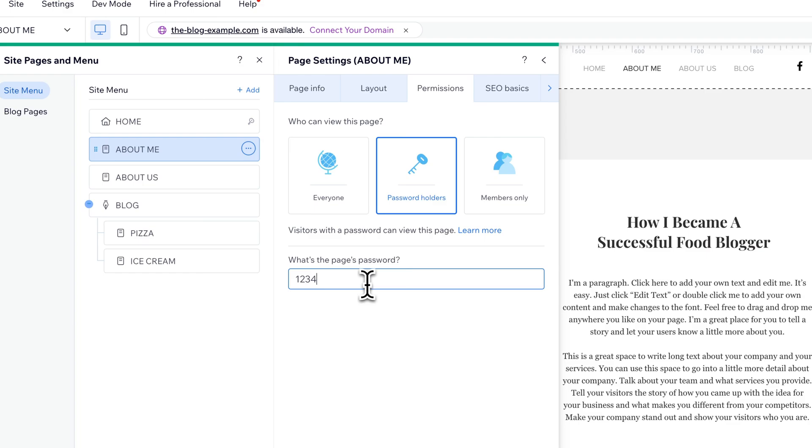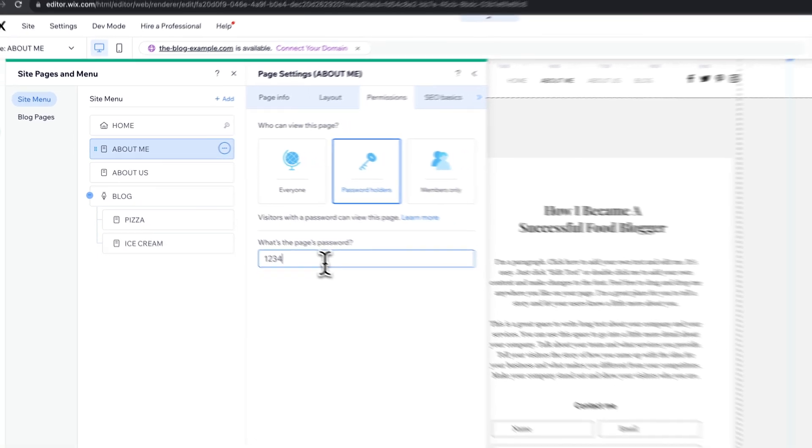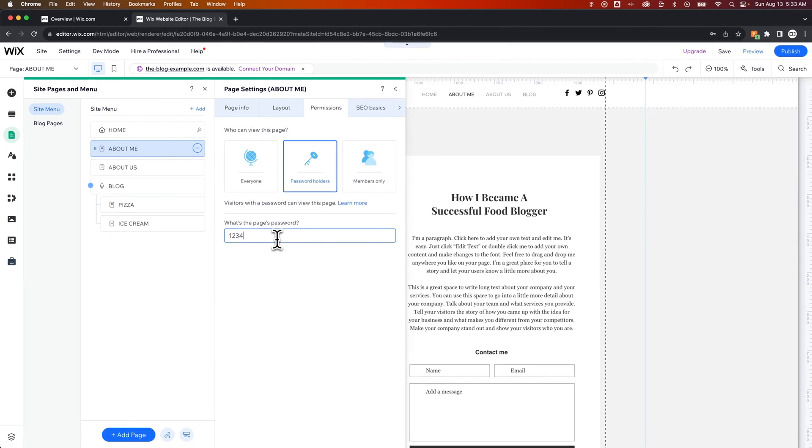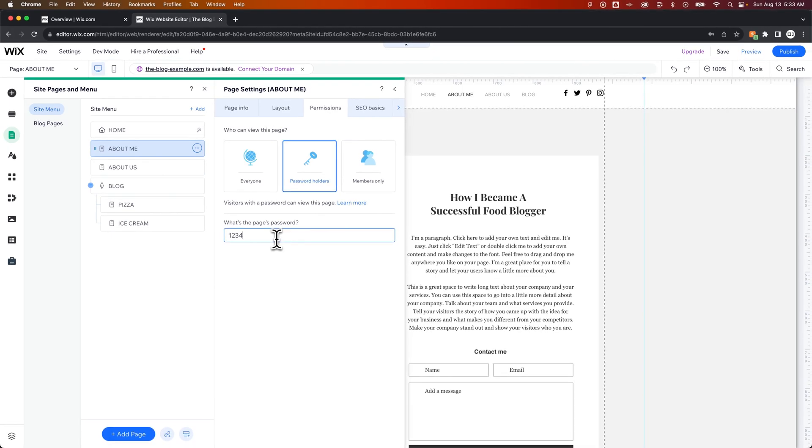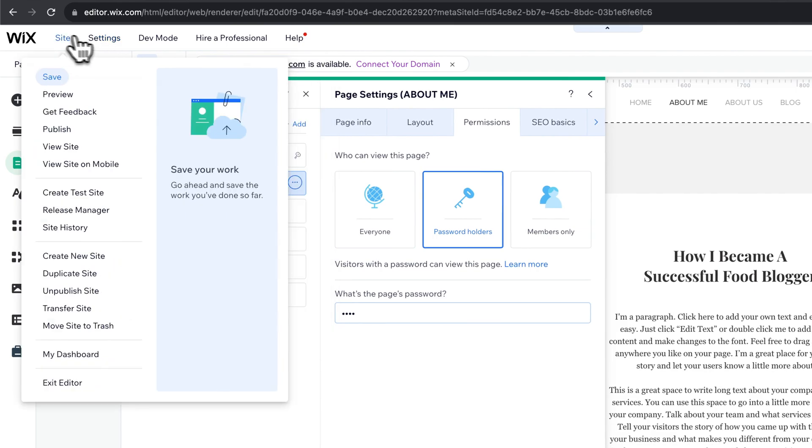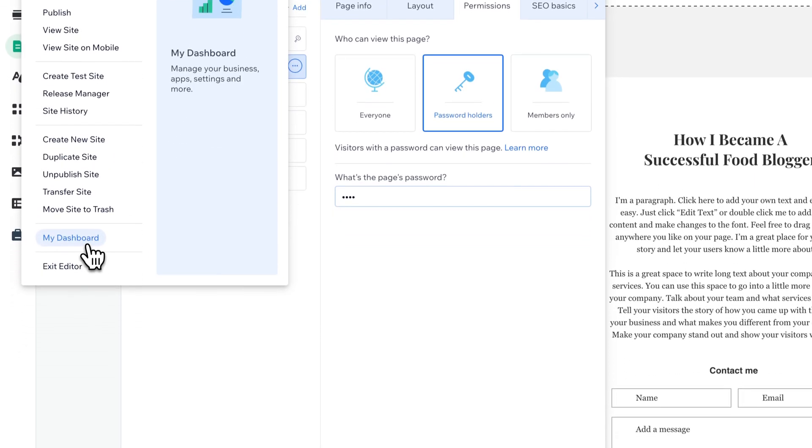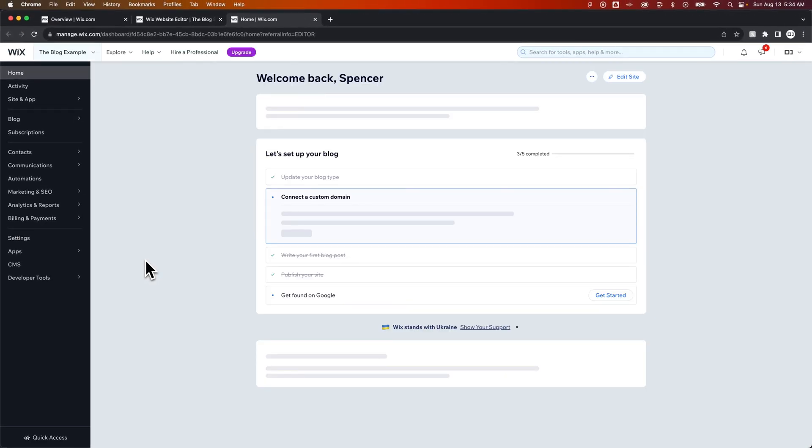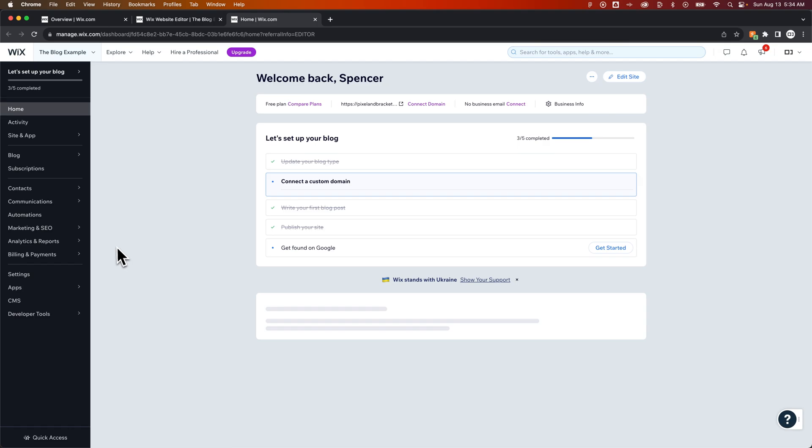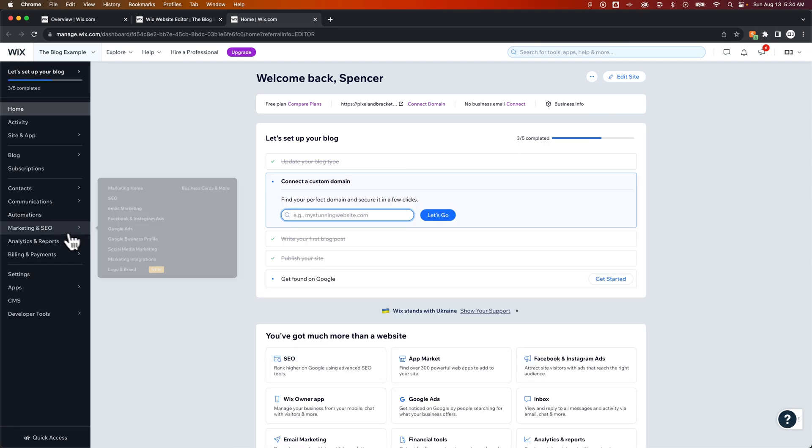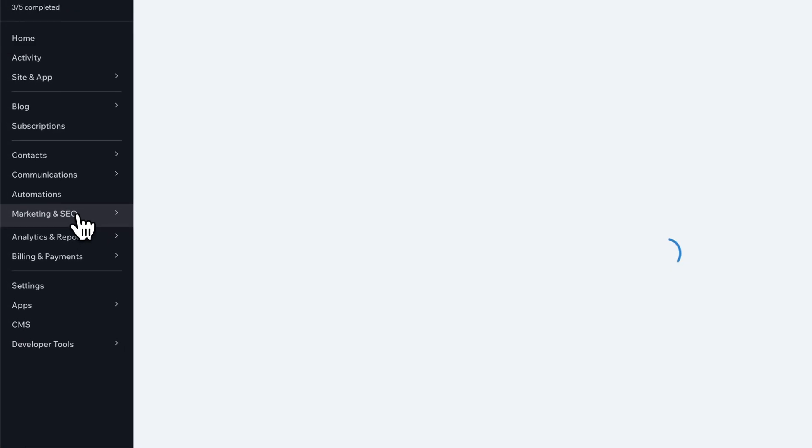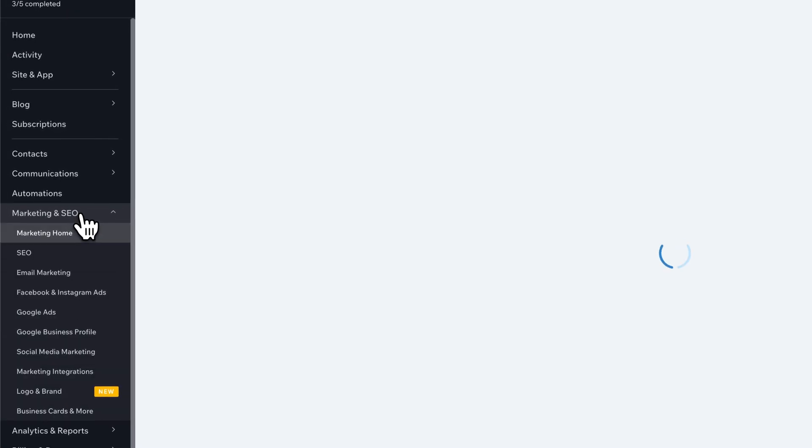Now if you don't want certain pages showing up, or if you don't want your site showing up in SEO or search results, then what you can do is go to Settings or Site, and we're going to just get to your dashboard. So we're going to scroll down to My Dashboard. Now in here, we're actually going to have a whole SEO section. SEO stands for Search Engine Optimization. So we click on Marketing and SEO.